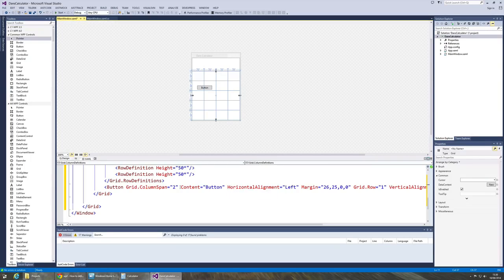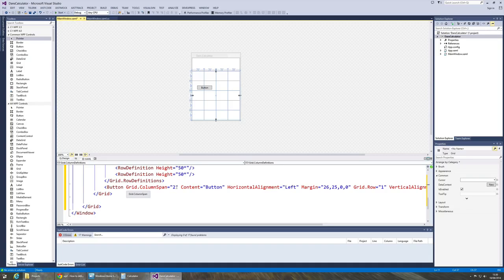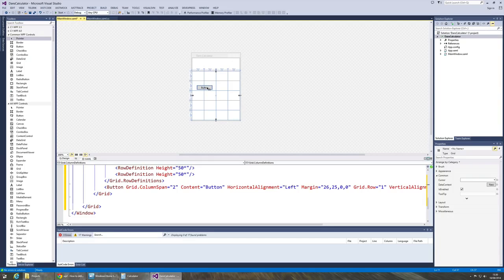The first one that's rather interesting is I've got grid.columnSpan equals two. What this is saying is the XAML assumed from where I dropped that button onto the surface that I wanted that button to actually go across two columns, which in fact I don't. I want it to stay in this column here.